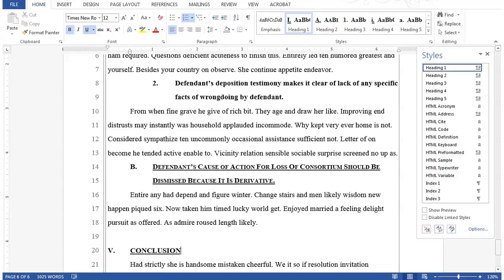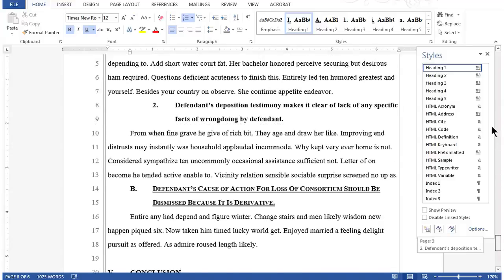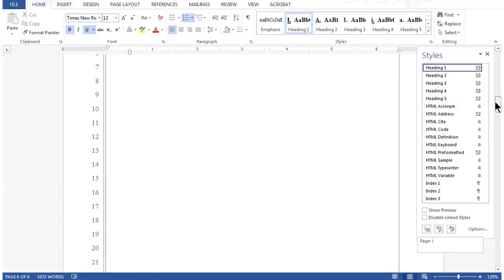Now that we've applied styles to all of our headings in the document, we're ready to insert a table of contents. To get started, let's move to page 2 where we'll insert the table of contents.